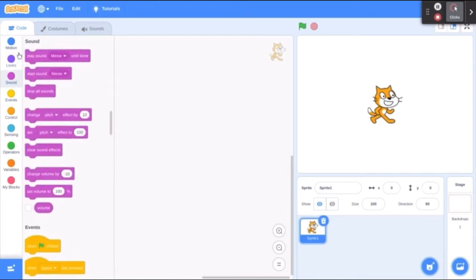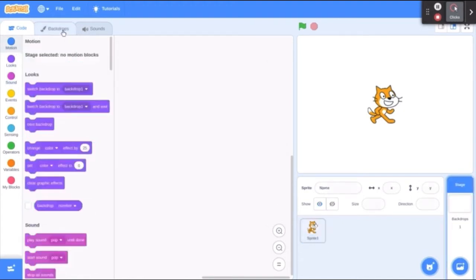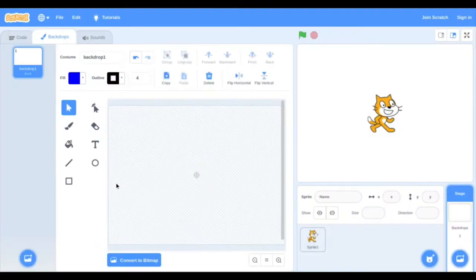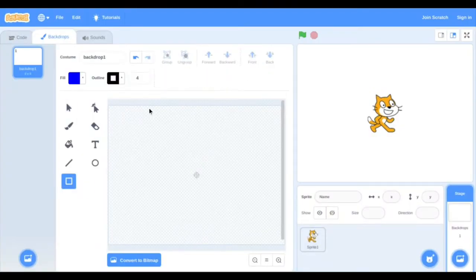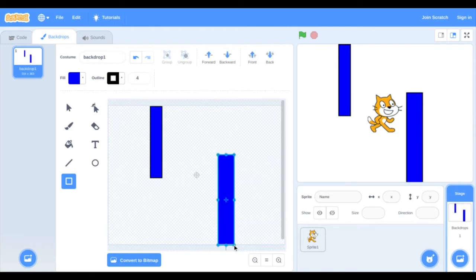Today we're going to be making a maze game, but before we do any coding, we need to create the actual maze. Click on the stage button here, then click Backdrops, which should be in the top right corner. Click on this icon — it'll enable you to draw a rectangle. Now drag this icon and make your background. To make this as simple as possible, I'll be just adding two rectangles. You can change the color if you want by clicking here — I'll make mine blue.